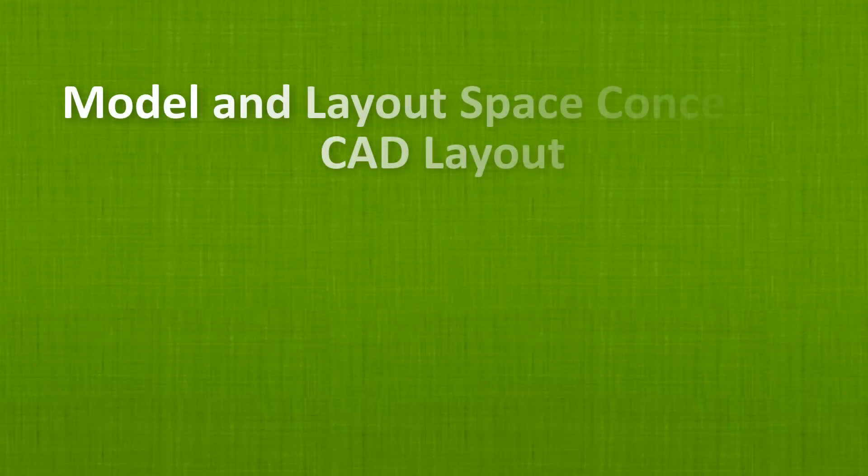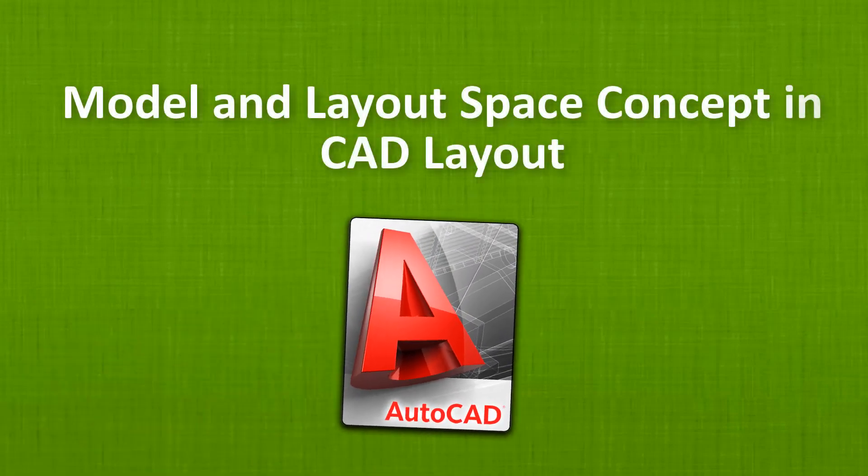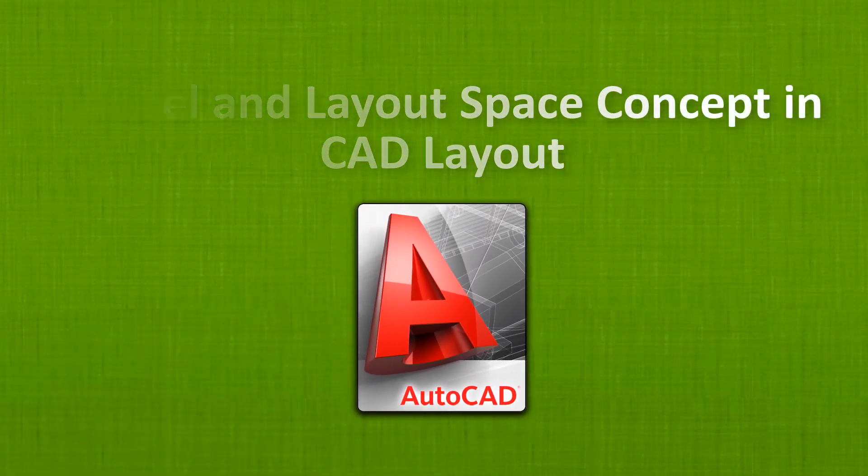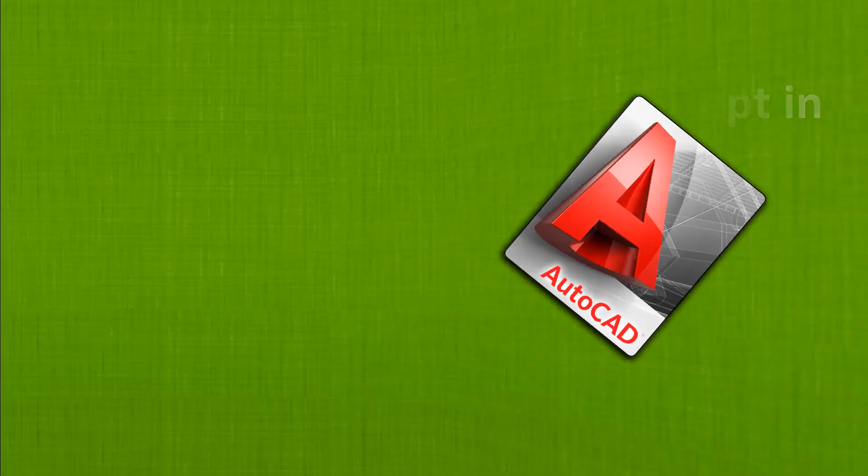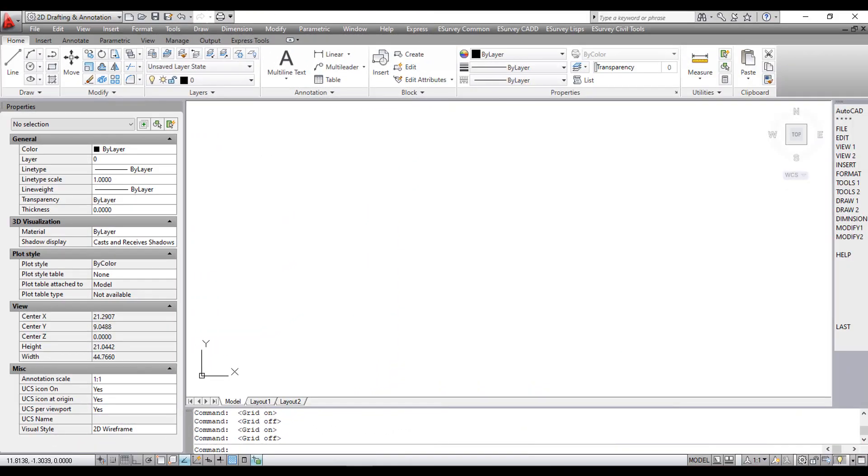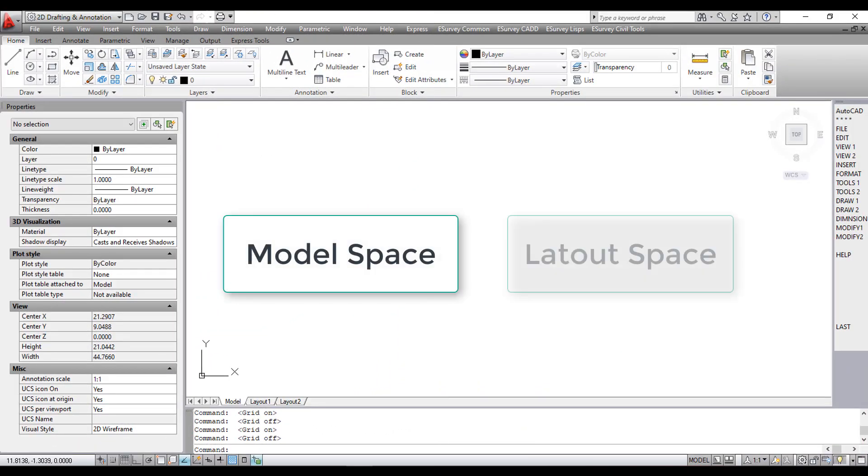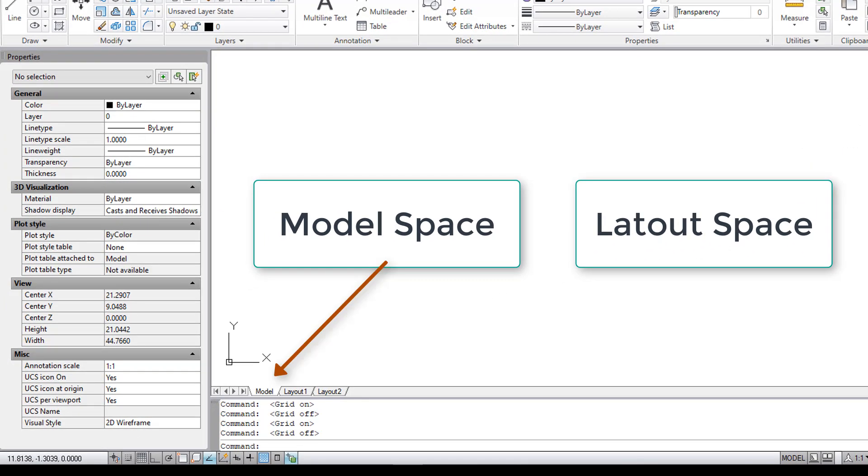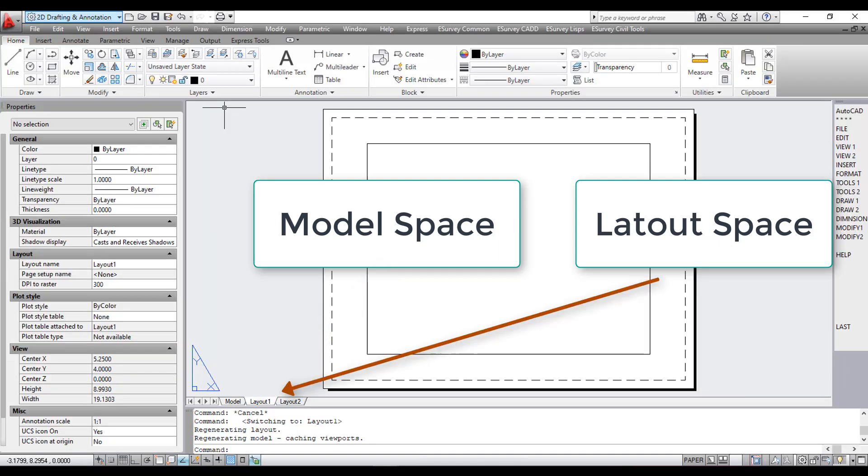Welcome to the video tutorial about Introduction to Model and Layout Space concept in CAD layout. To work with CAD layout software, one should have the basic knowledge of model space and layout space of the CAD software. There are two distinct working environments called Model Space and Layout Space in which you can work with the objects of the drawings in a CAD package.